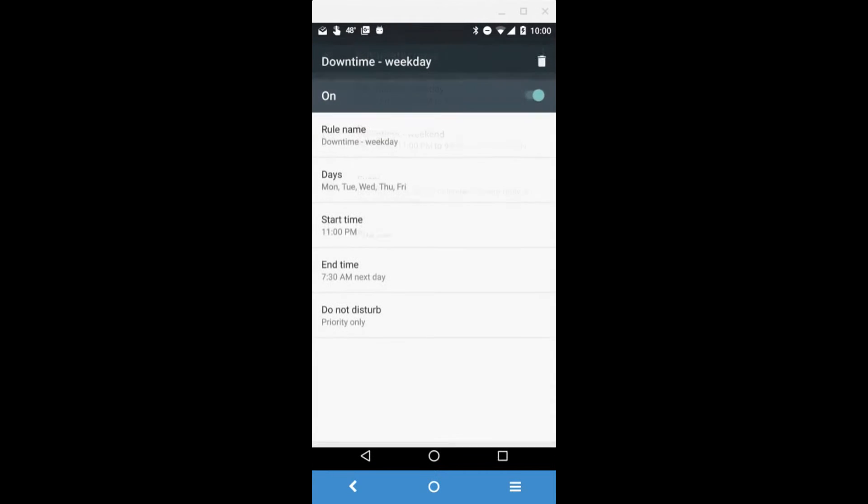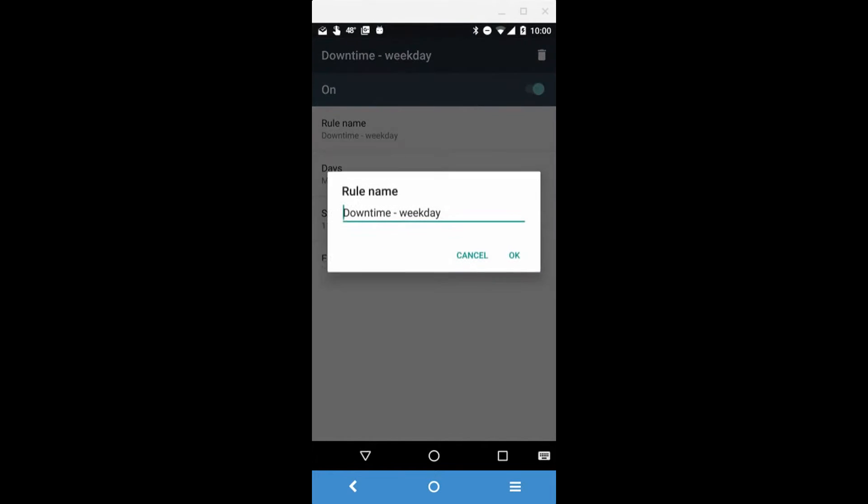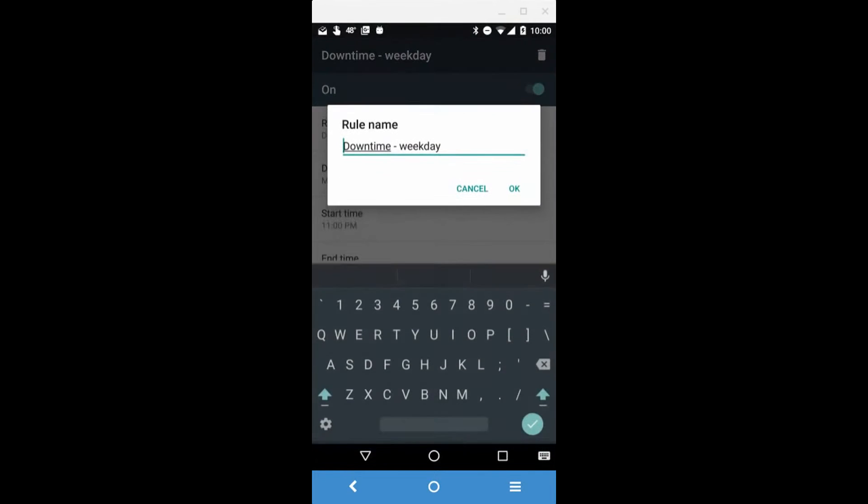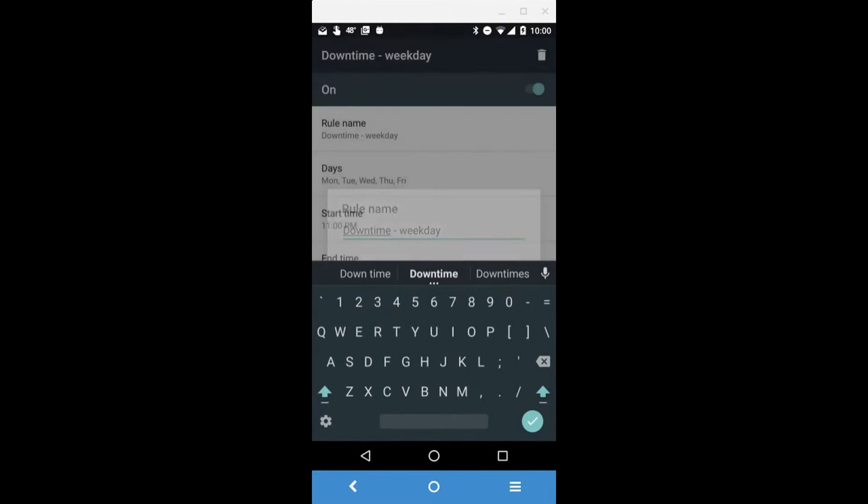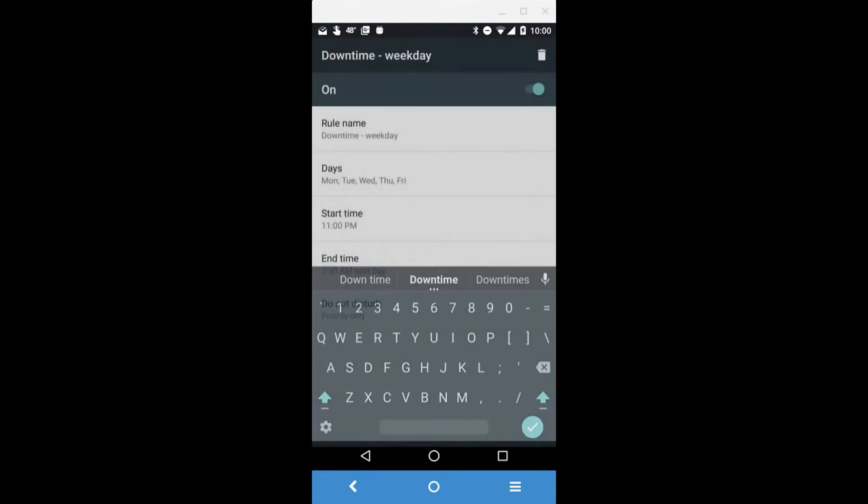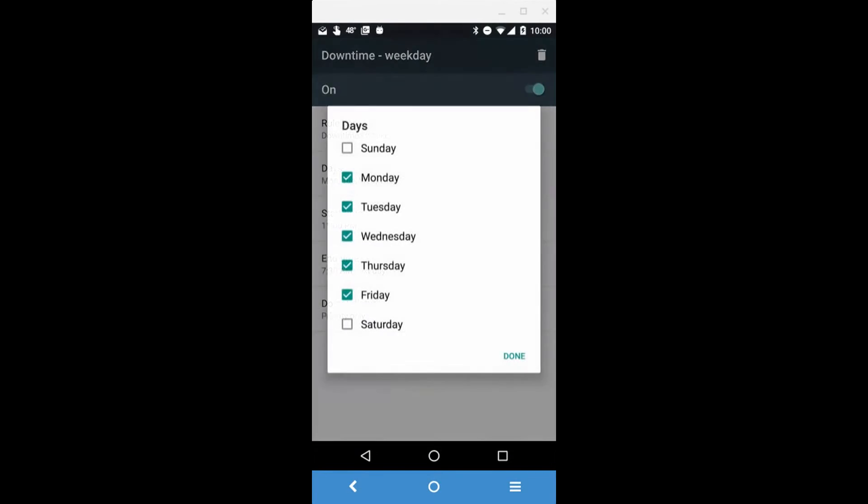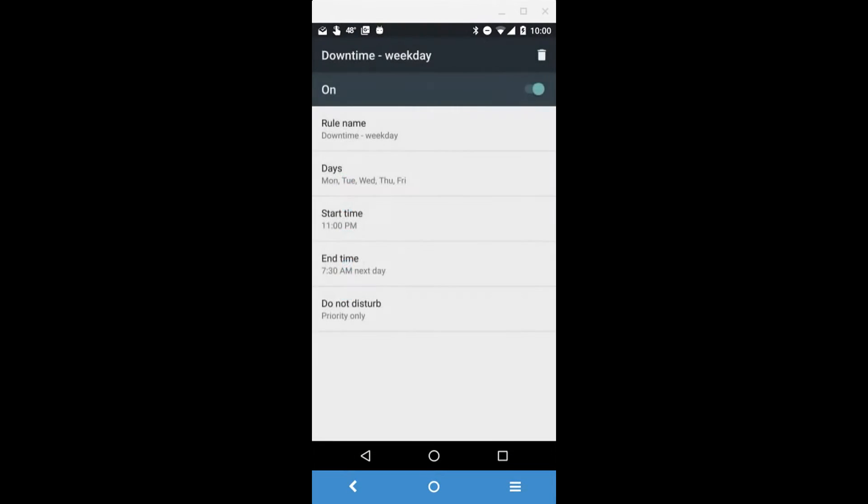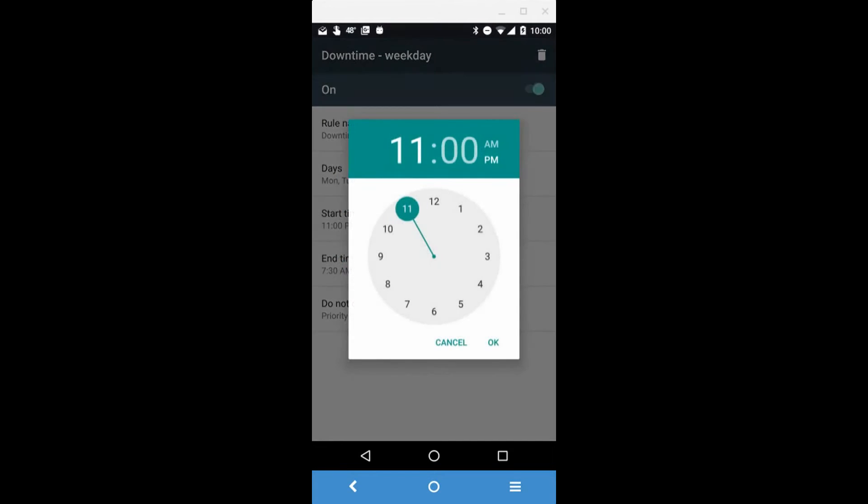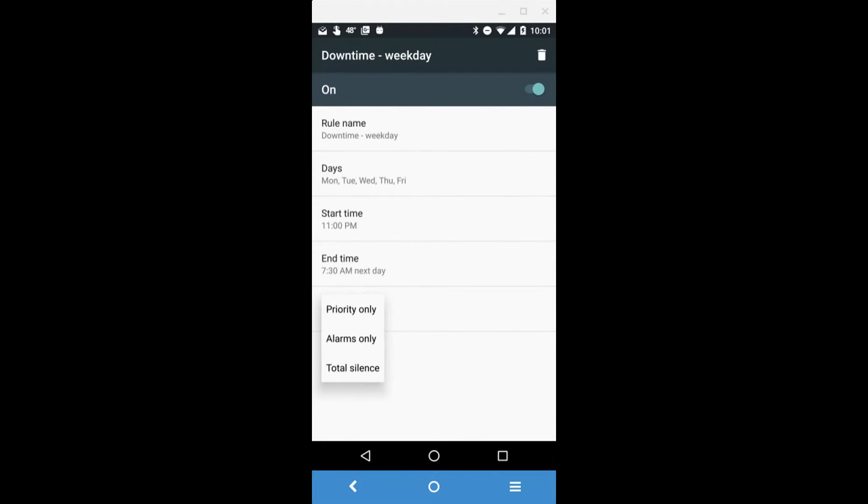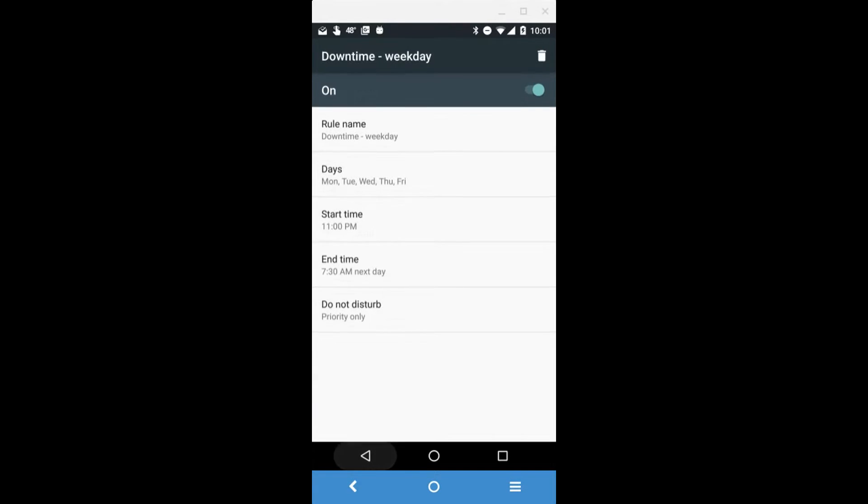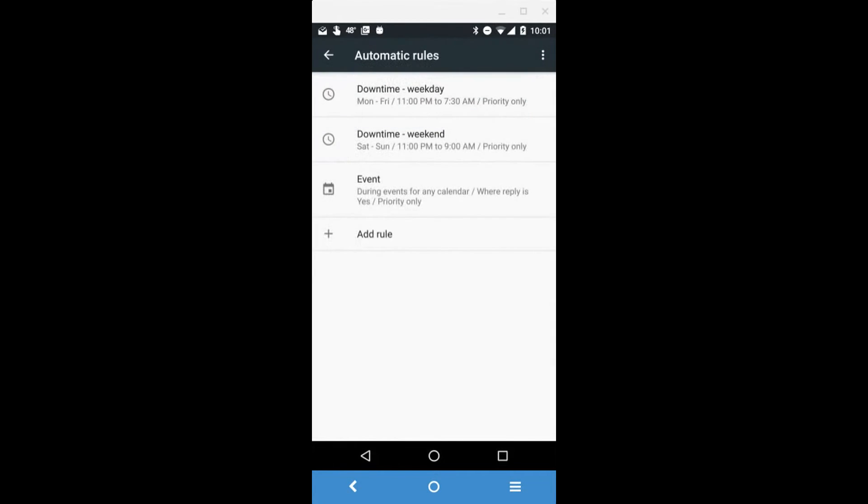You can see what those settings are: the rule name which you can change, what days of the week (I don't set it for weekends, just weekdays), the start time, and the type of Do Not Disturb, which you can set to Priority, Alarms Only, or Total Silence. I leave it at Priority Only just in case of an emergency.